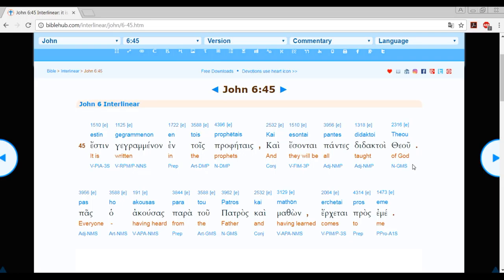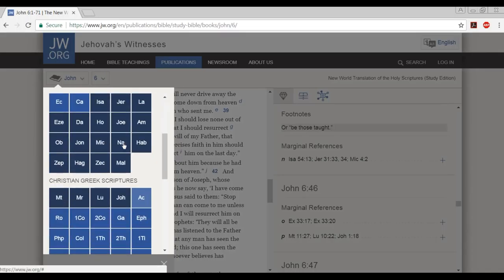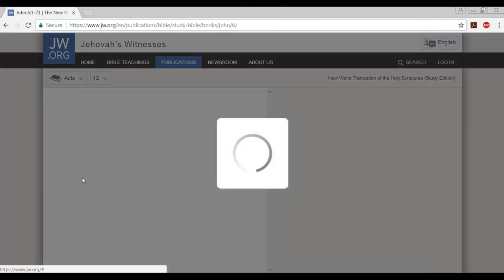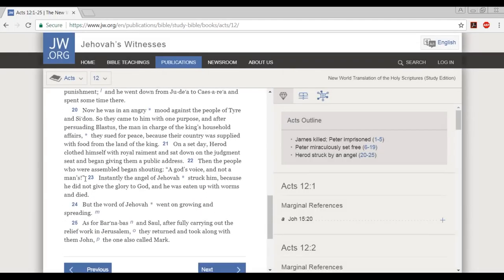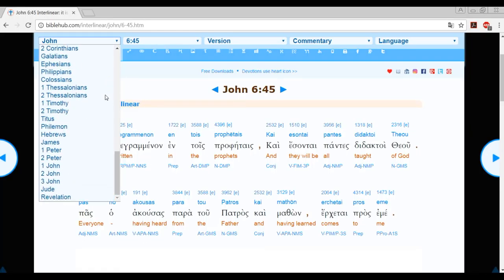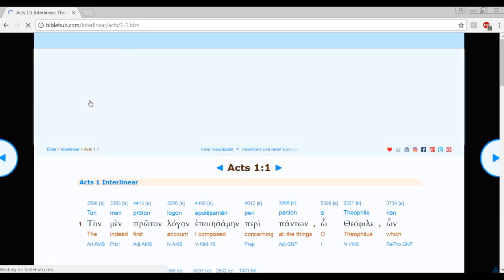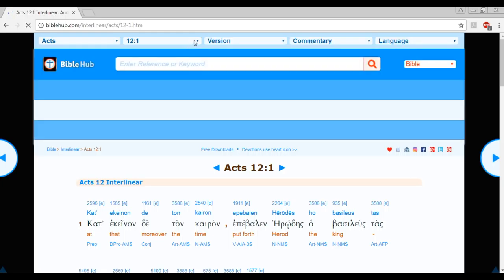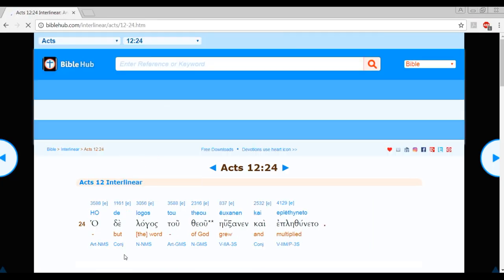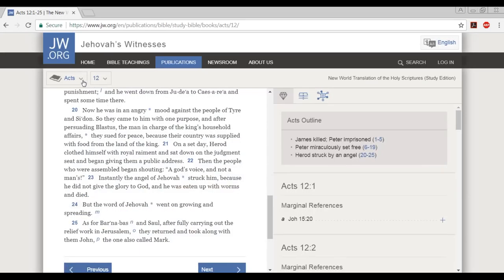Everyone having heard from the Father and having learned comes to me. It says God. The Tetragrammaton is not there. Lord is not there, which they used to justify inserting the name Jehovah in the New Testament. And neither is there. It's going to get worse, friends, brothers. Let's go this time to Acts chapter 12, verse 24. But the word of Jehovah went on growing and spreading. Let's go to the interlinear. Acts 12:24.